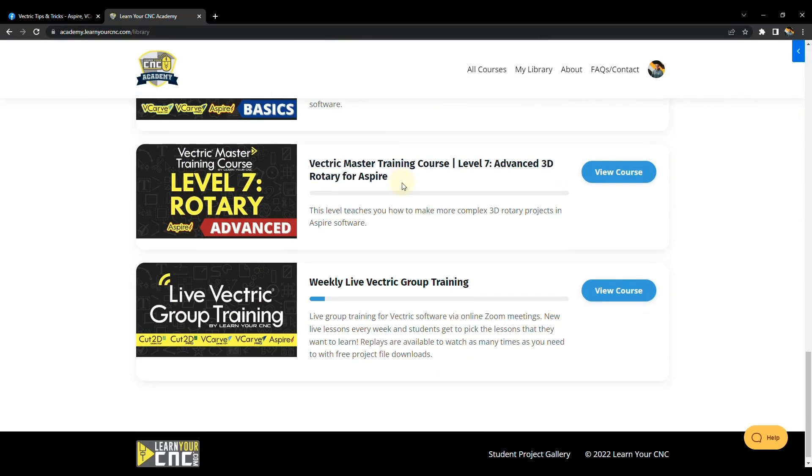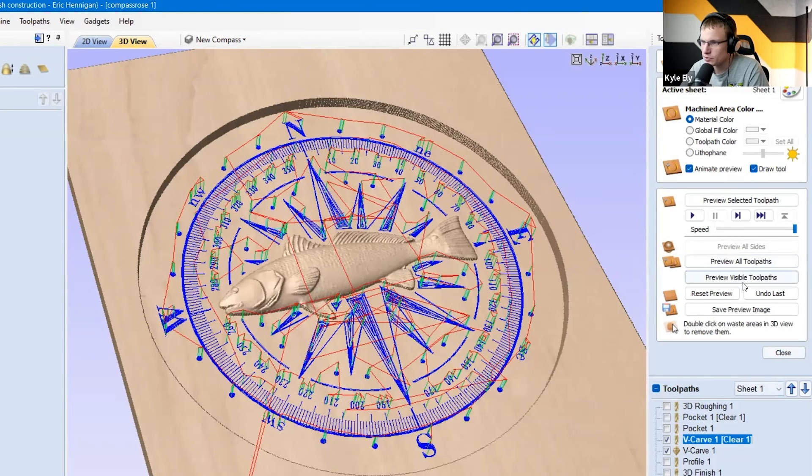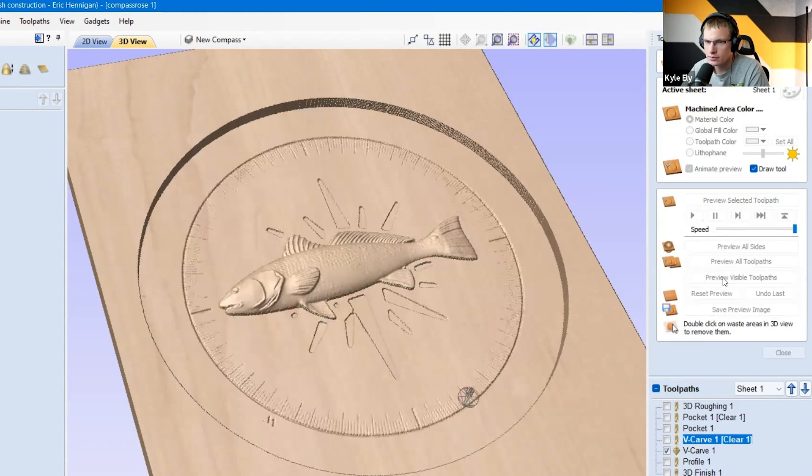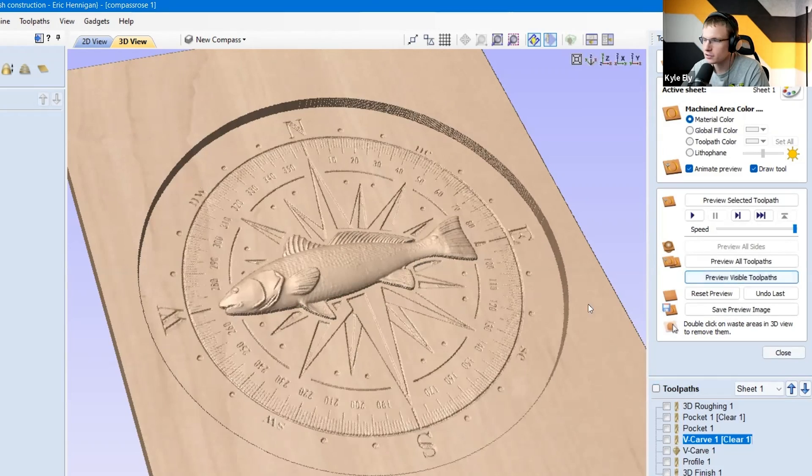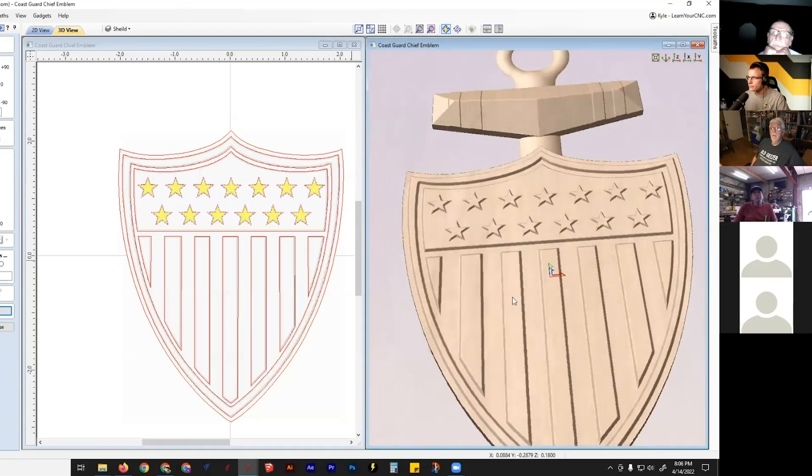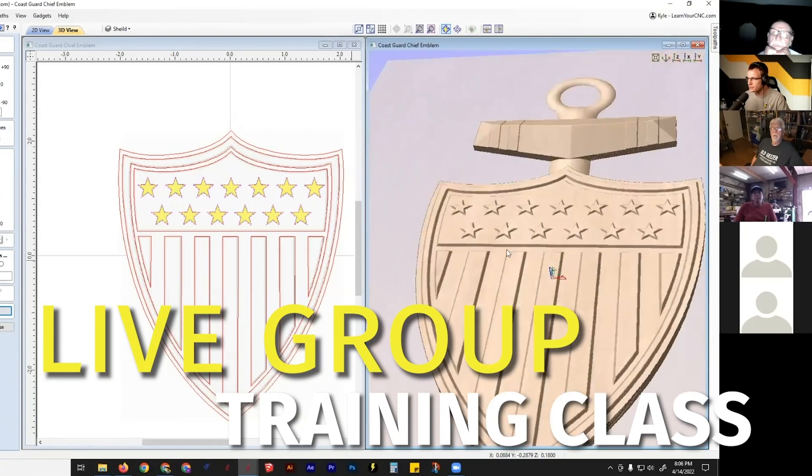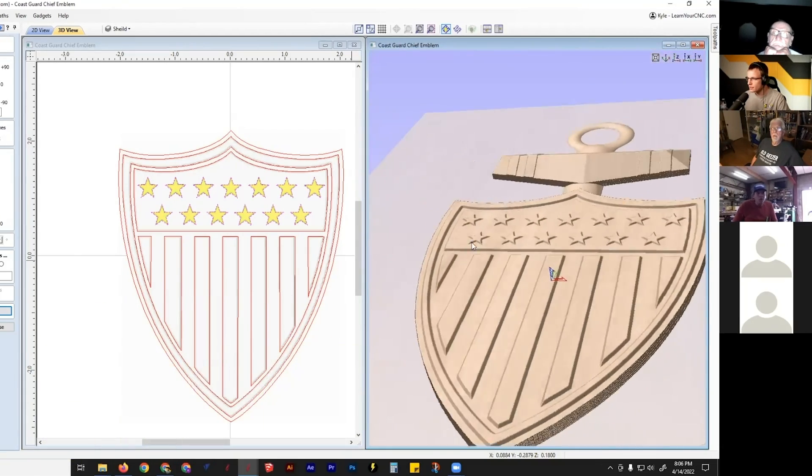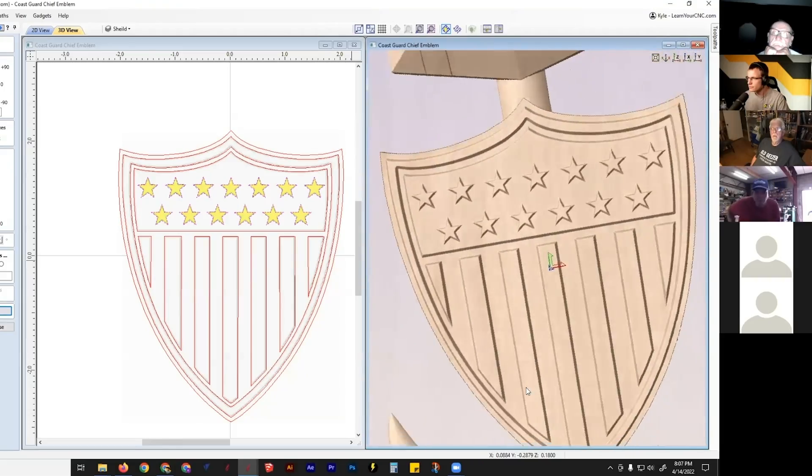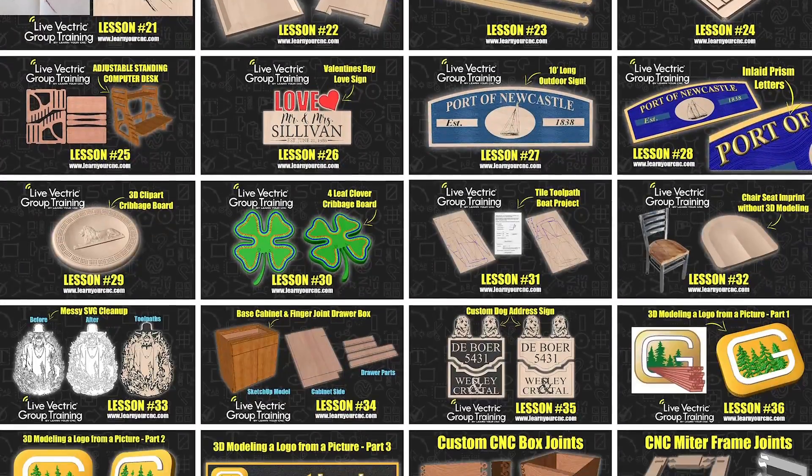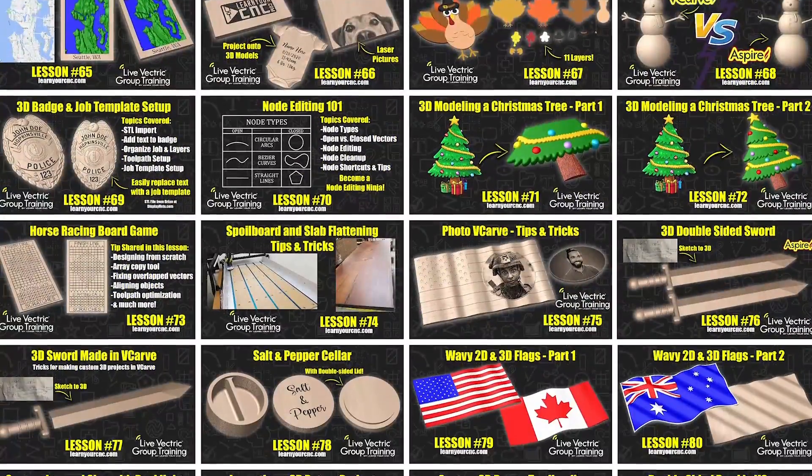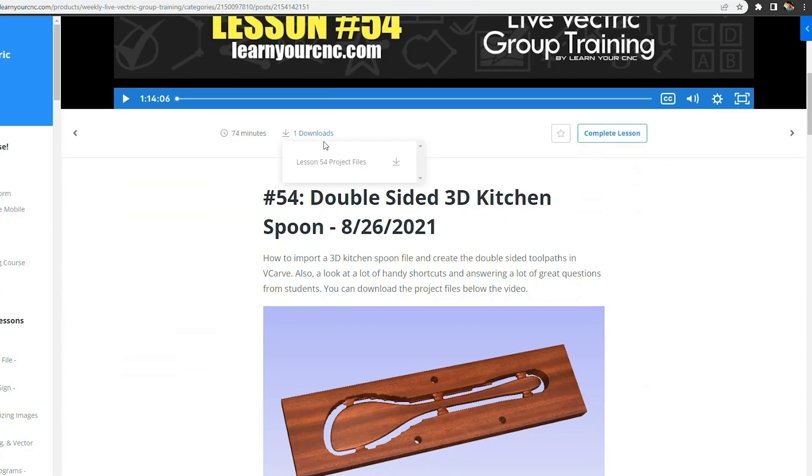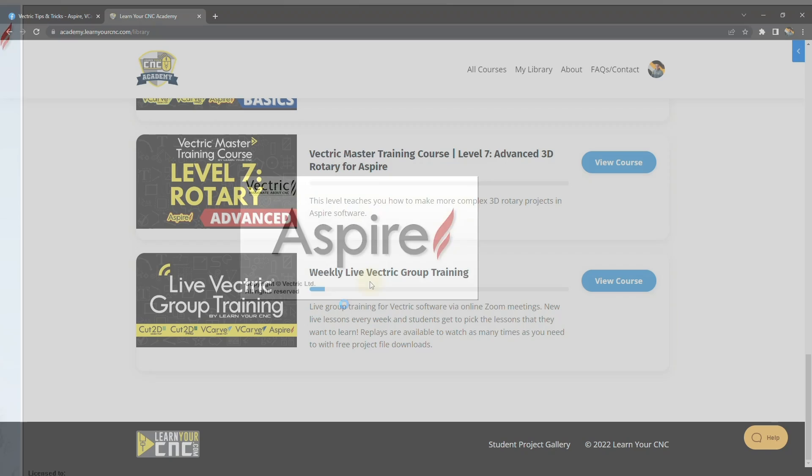And then I also have a live Vectric group training where we all jump in on a Zoom call for a one-hour lesson and students submit their projects. And then I show you how to complete those specific projects. And anybody can ask questions throughout the project. So that's another great resource. And when you sign up for that class, you have access to over 100 previous lessons that you can watch and download the files from.